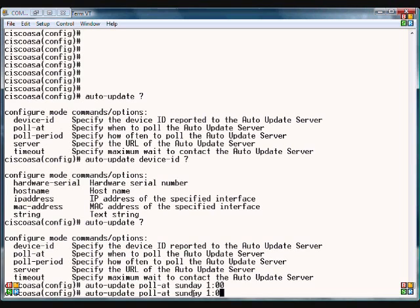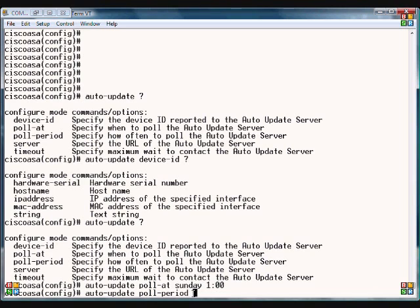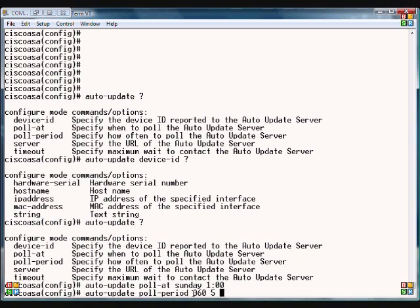The next parameter is the poll-period. We can put in something like 360 for the amount of minutes—that's how many minutes it looks for updates. Then we can specify how many times we want it to look, and if it can't find it, what's our timeout period. For example, we'll say three minutes.